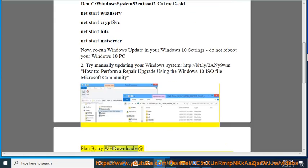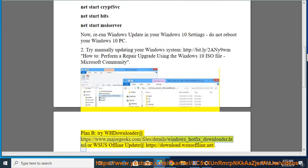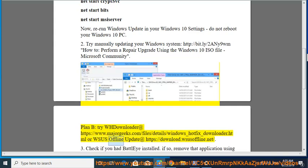Plan B, try WHDownloader at https://www.majorgeeks.com/files/details/windows_hotfix_downloader.html or WSUS Offline Update at https://download.wsusoffline.net.